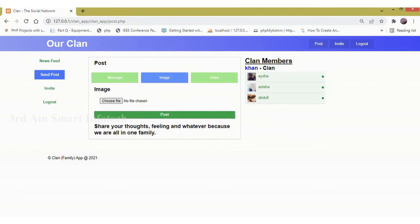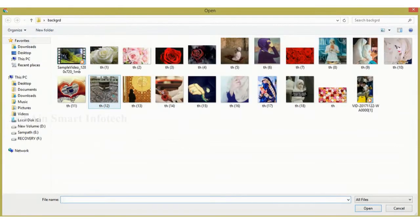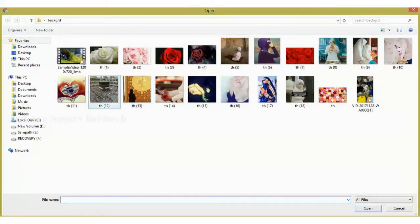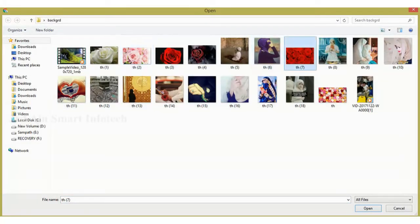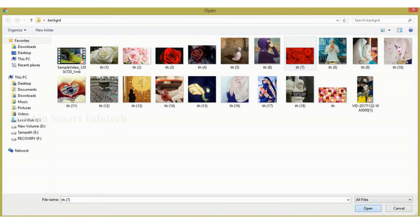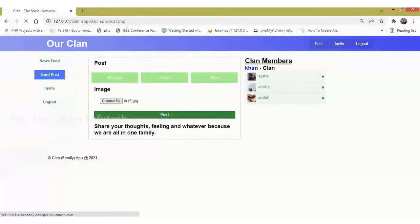Here I am going to upload an image. Then click post. It is posted successfully. Then click OK.